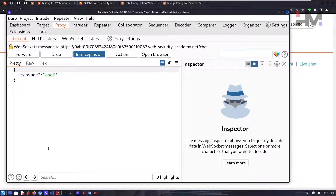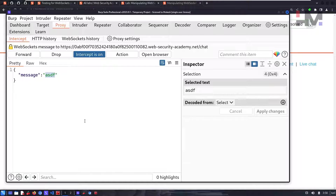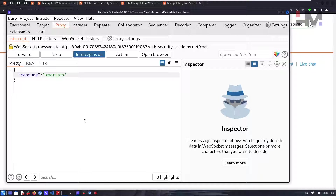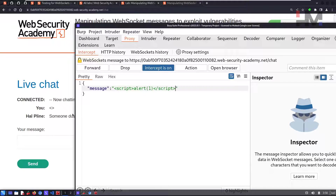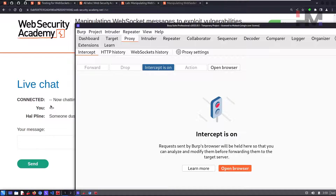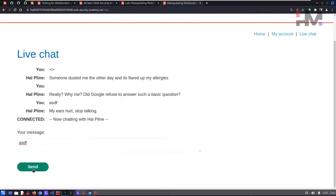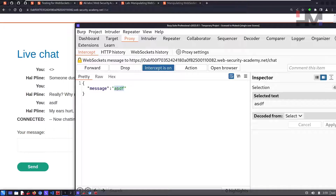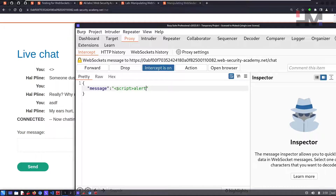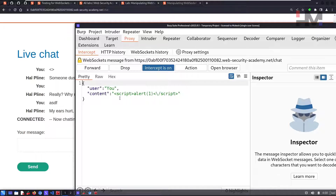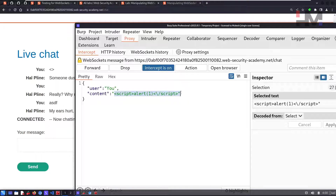With interception on, type anything in the chat and it will appear in Burp Suite. Now you can modify the message to include a script tag with an alert — since you've already passed the browser, you've bypassed client-side encoding. Forward the request. The connection may drop — reload the page, turn interception back on, type something, intercept it, and type the script tag with 'alert(1)'.